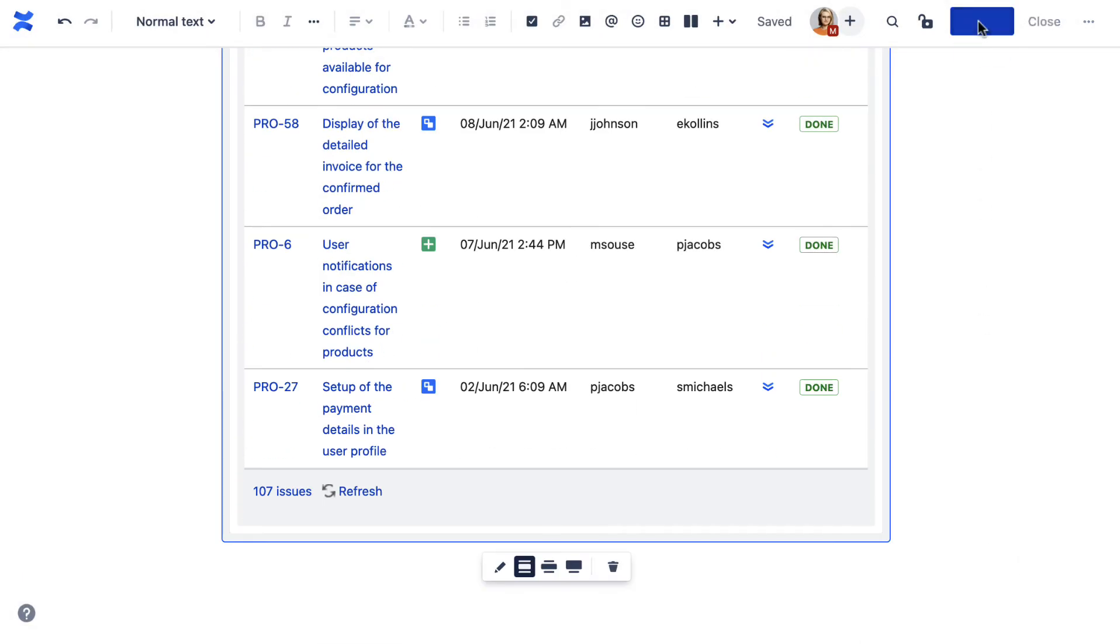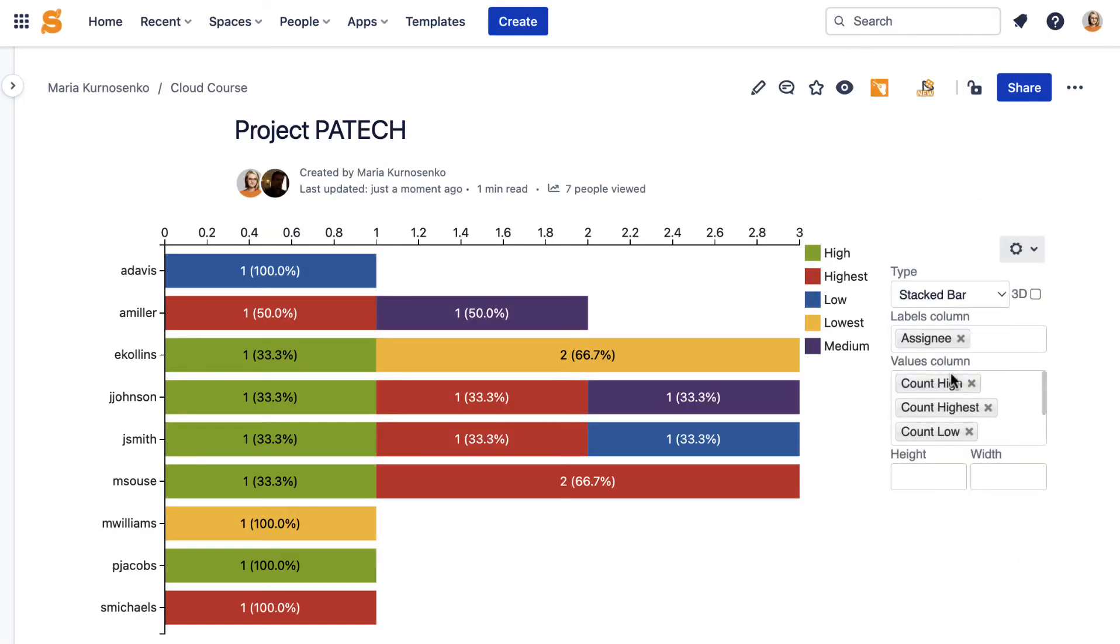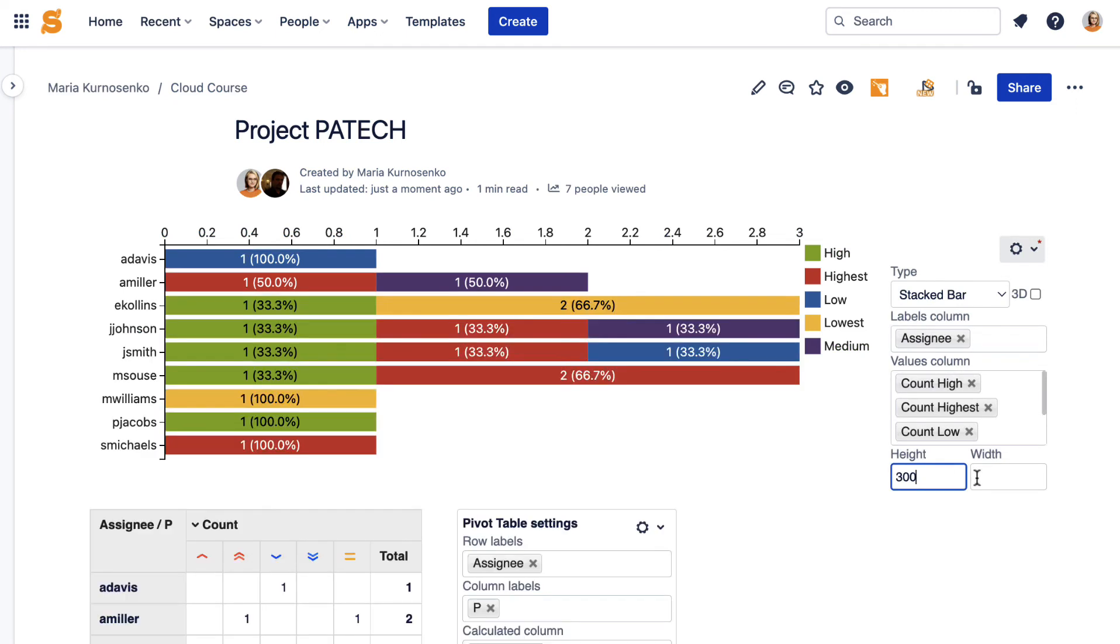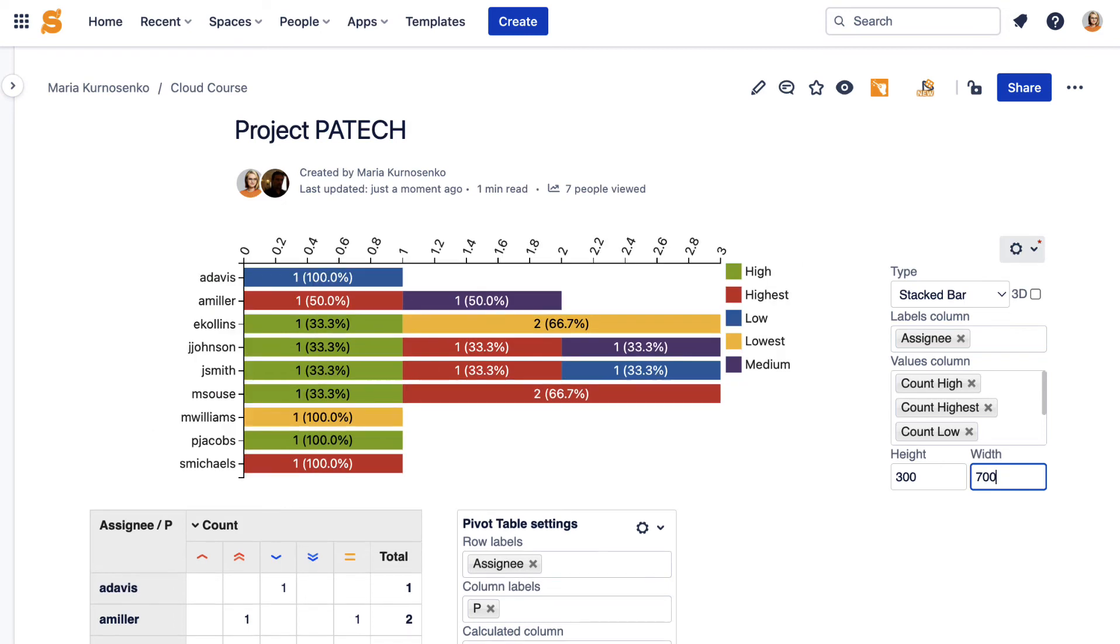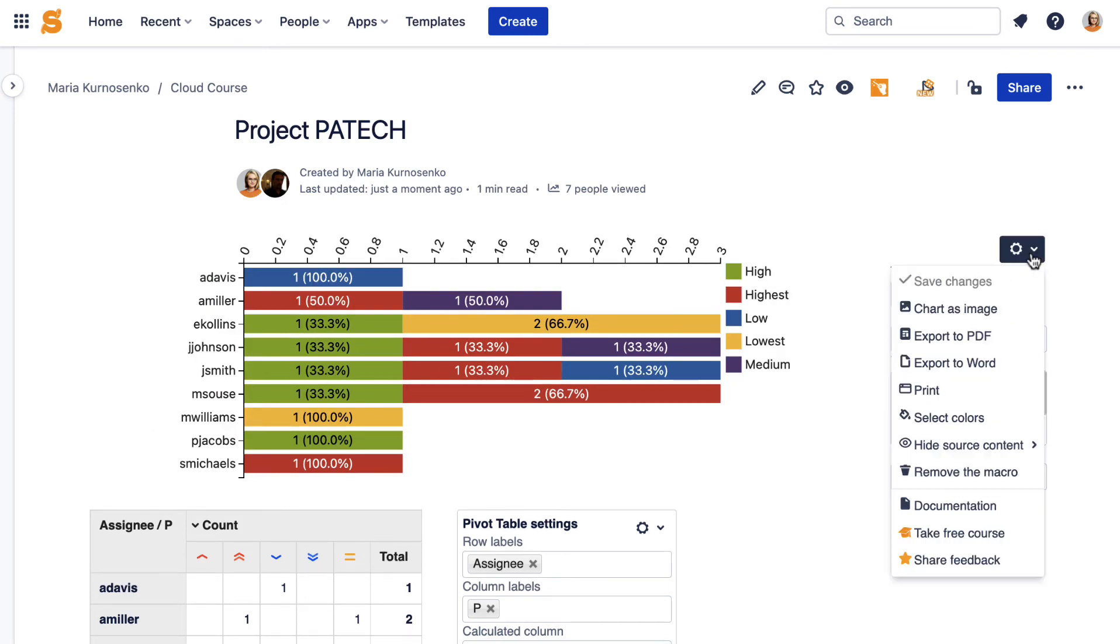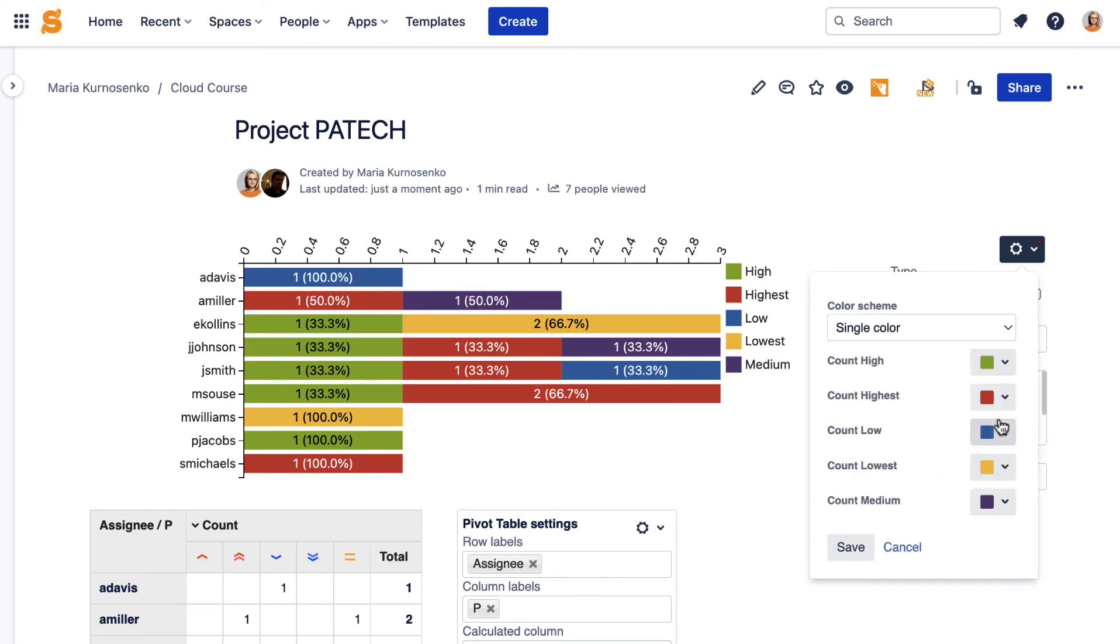After you save the macro and publish the page, you can adjust the chart to fit your page perfectly. You can also change the color scheme if you need.